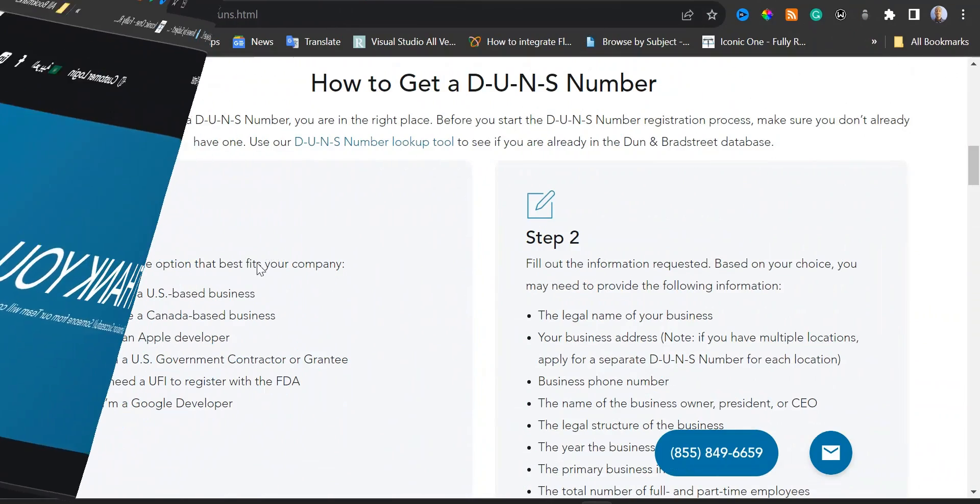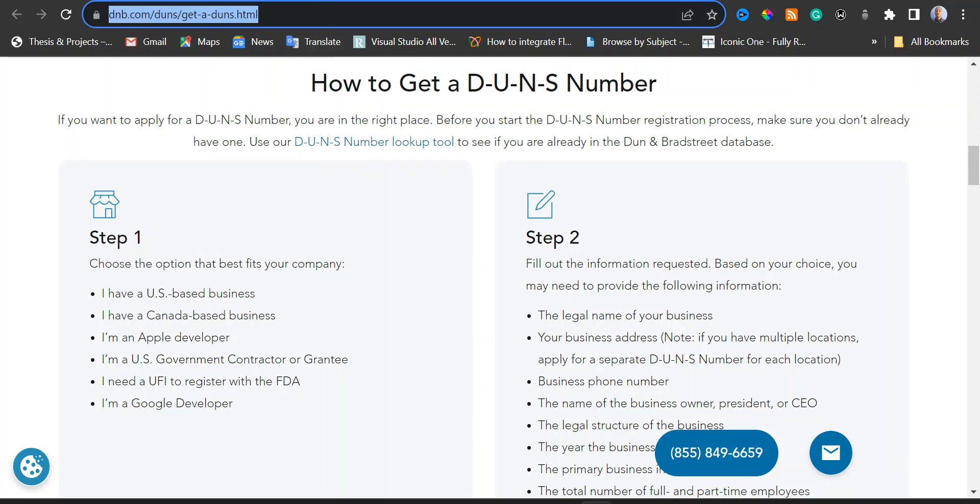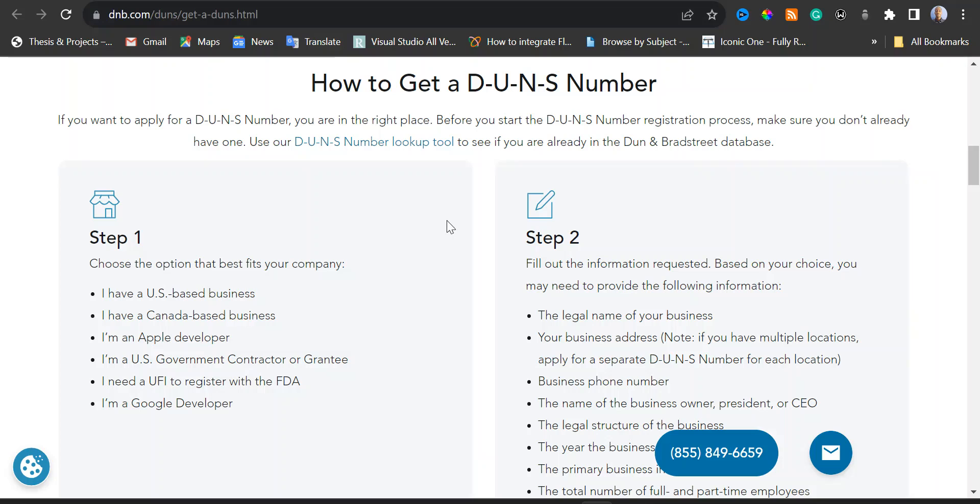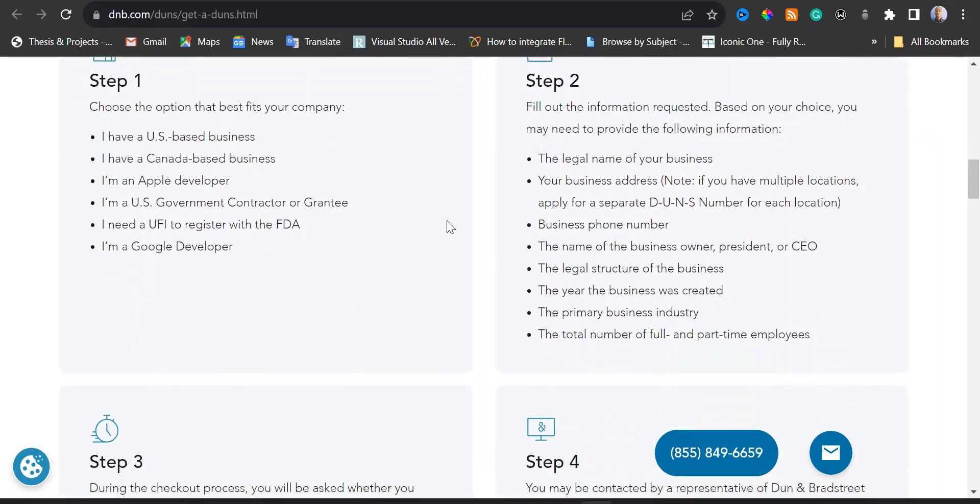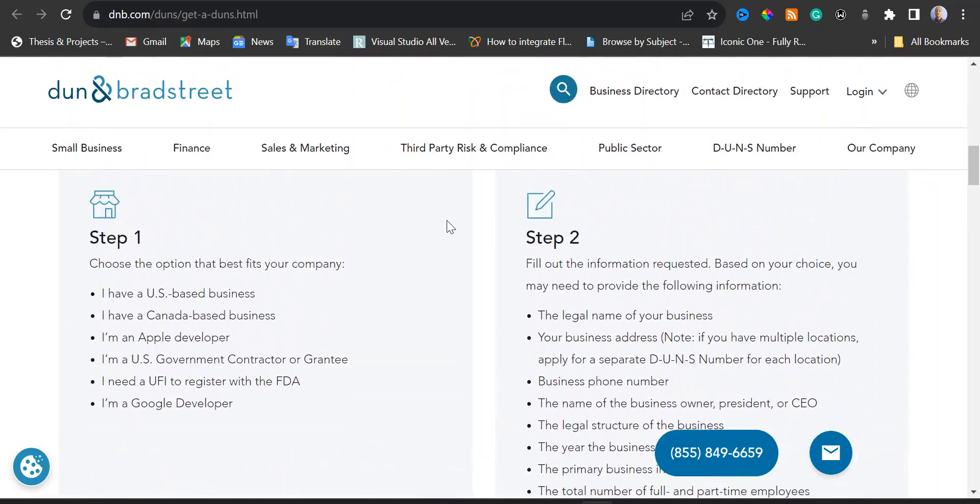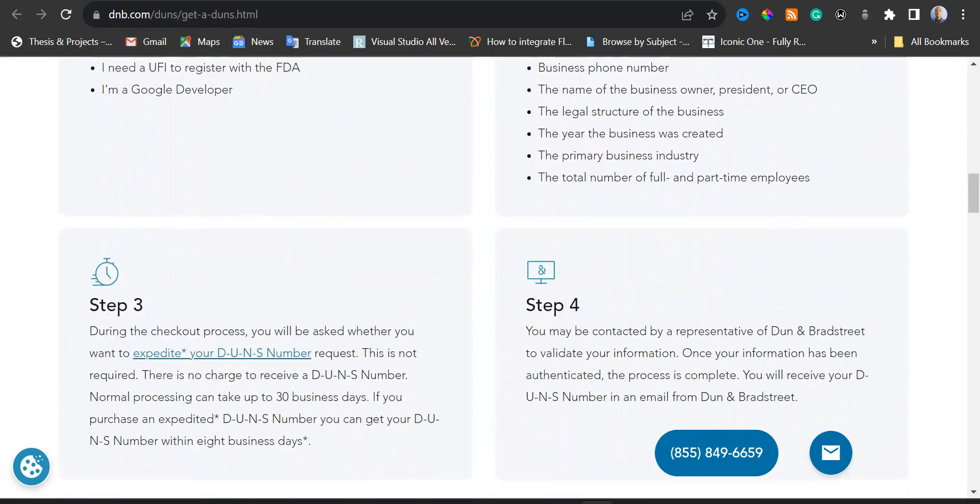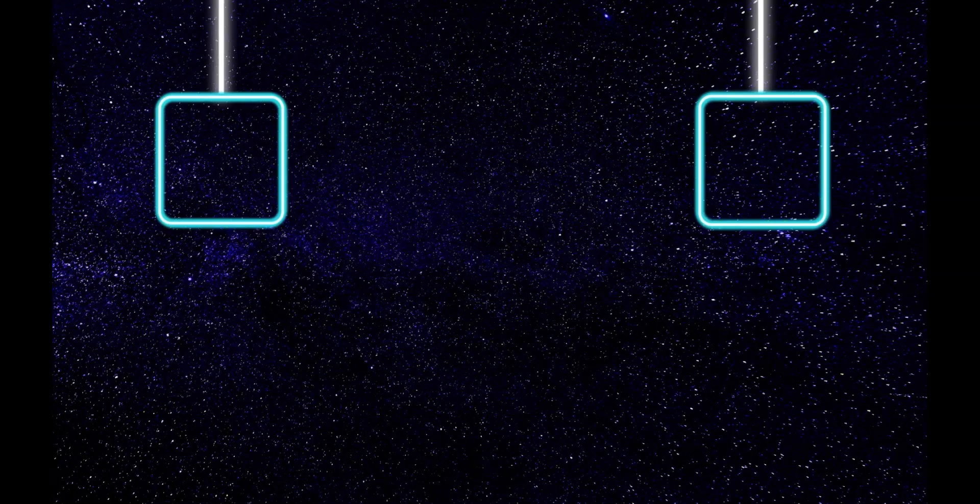Don't forget the businesses who are resident in the US or Canada. You can go ahead and use this URL to request for the DUNS number for your company or business. Just follow these steps. This is step one, step two, three, and four.